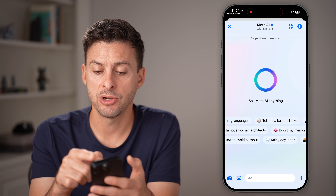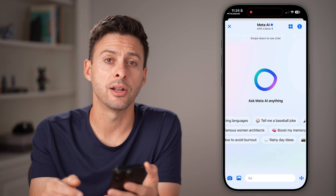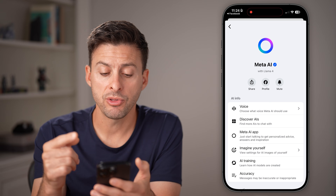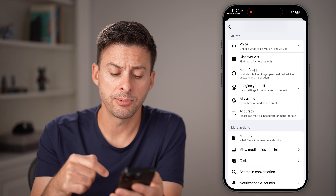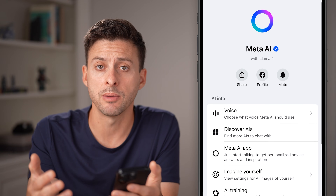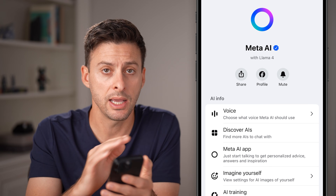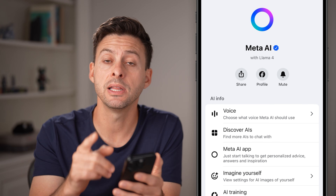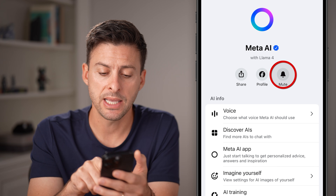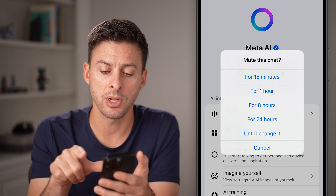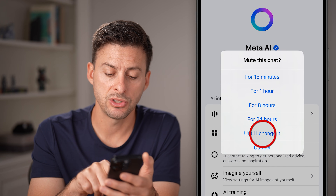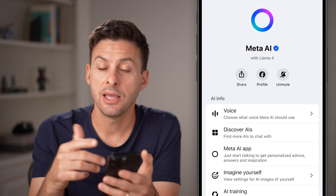From here, just tap on that little eye icon at the top right. There's no option to delete it or remove it completely — you can't remove it completely. But you can essentially disable it by tapping on the mute icon and then switching it to until I change it.